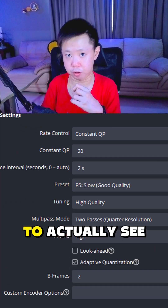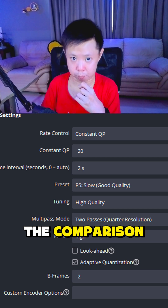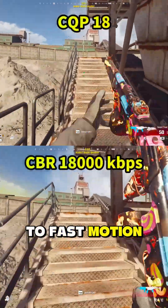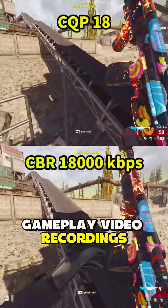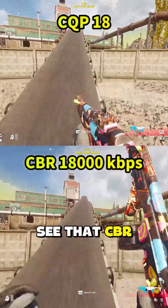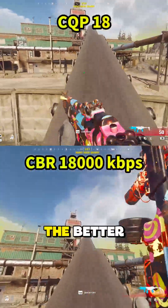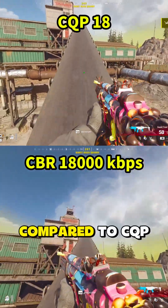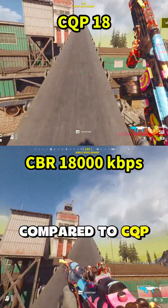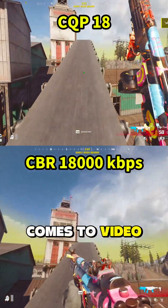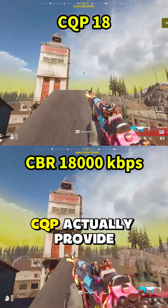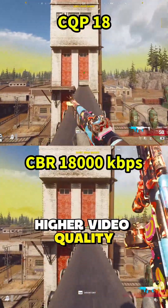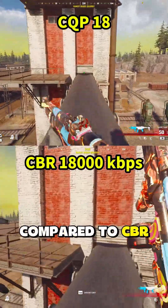Let's take a look so you can see the comparison. When it comes to fast motion gameplay video recordings, you can see that CBR actually provides better and smoother performance compared to CQP. But when it comes to video quality, CQP actually provides higher video quality compared to CBR.